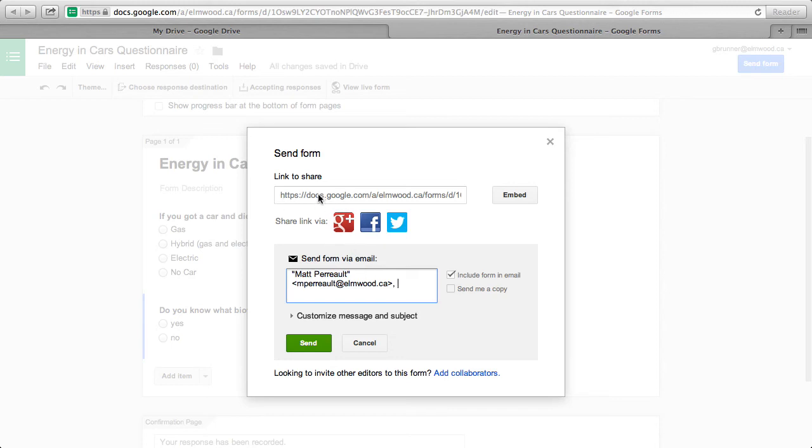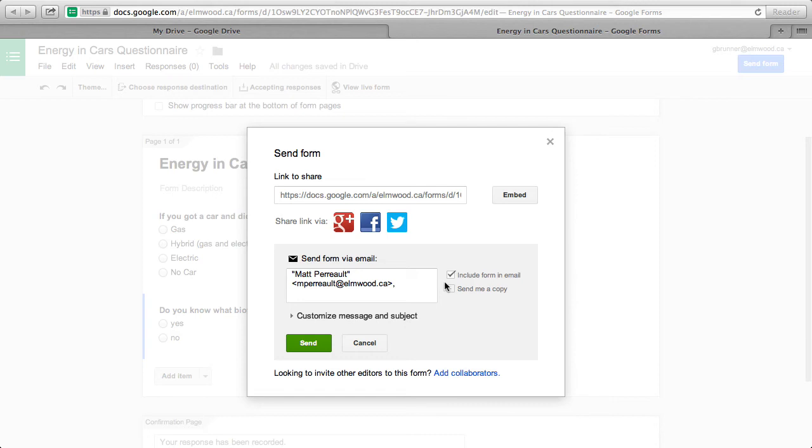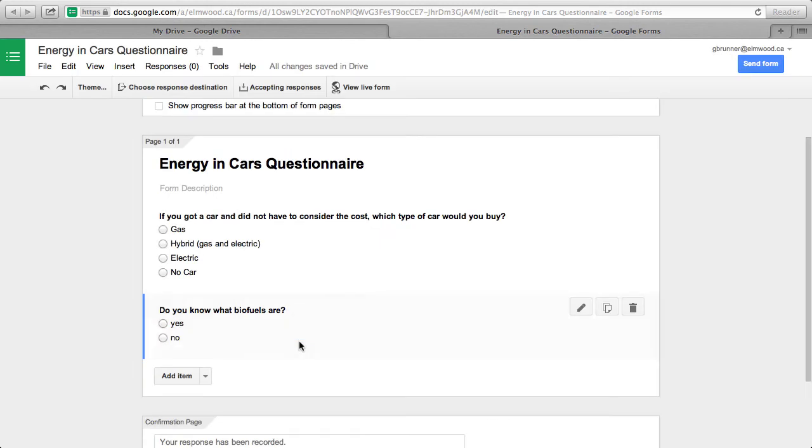Or you can just copy this link and share it via Google, Facebook, Twitter, or Schoology. So, send, and that's how you send your form.